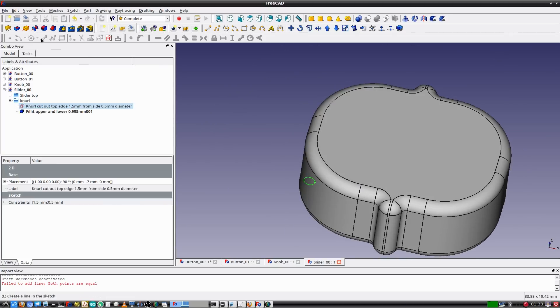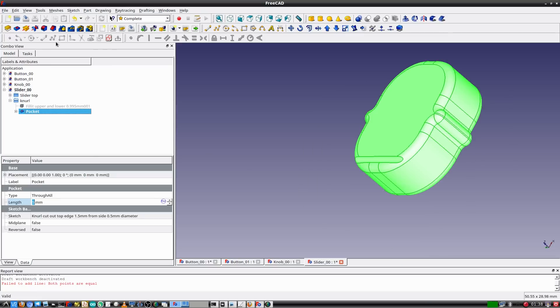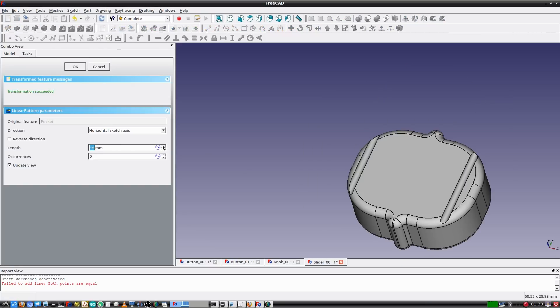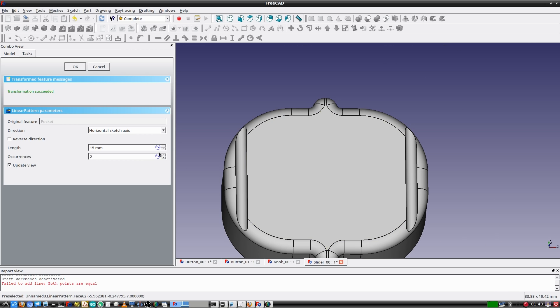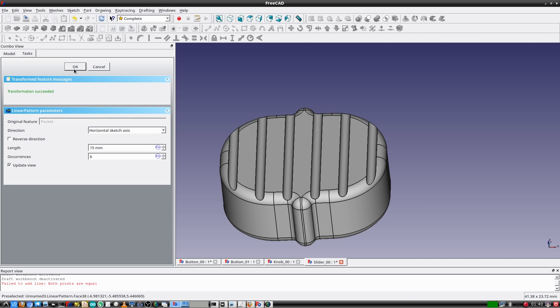Time to make a cut — selecting through all. This next step is interesting: I select the feature and choose Linear Pattern. 15 millimeters looks like the proper length. I'll set the occurrences to six — that looks nice.